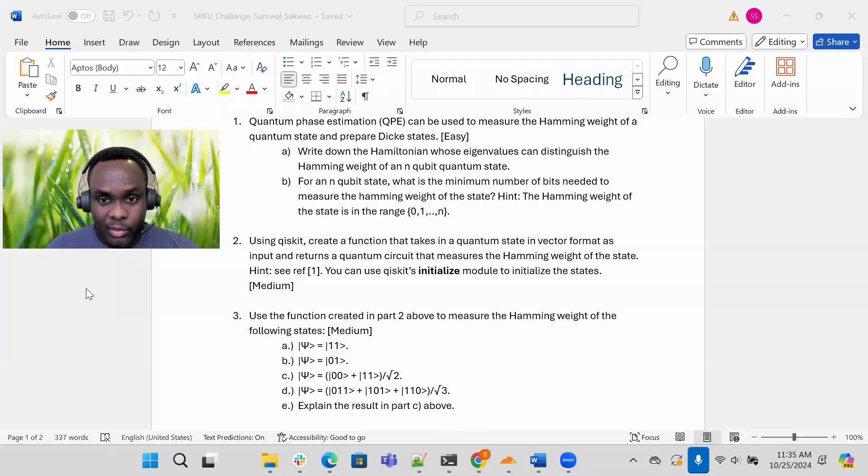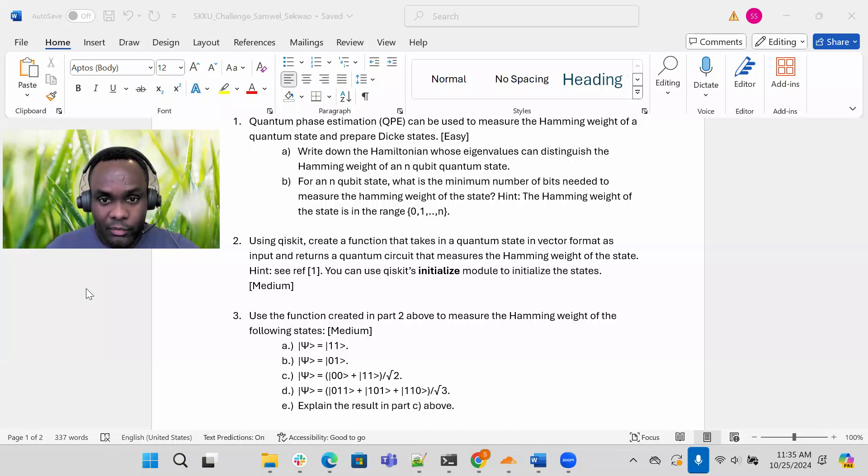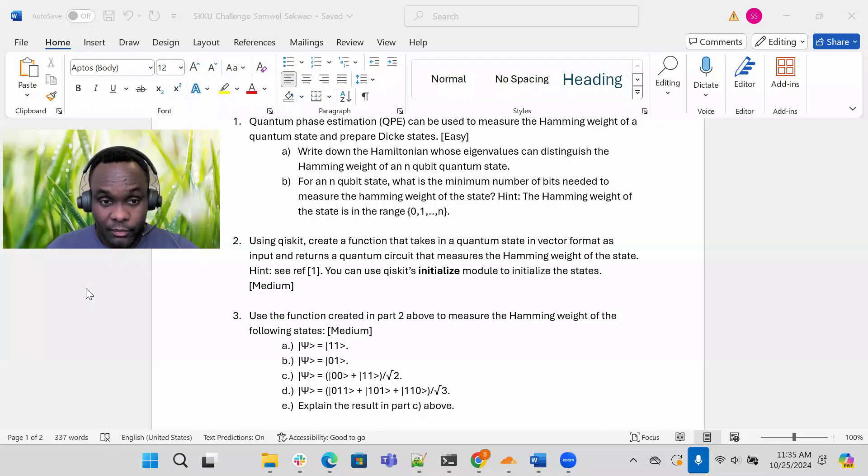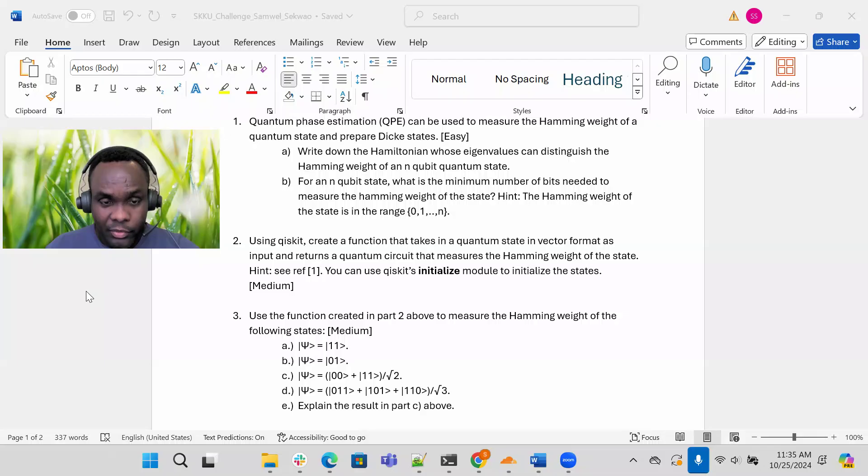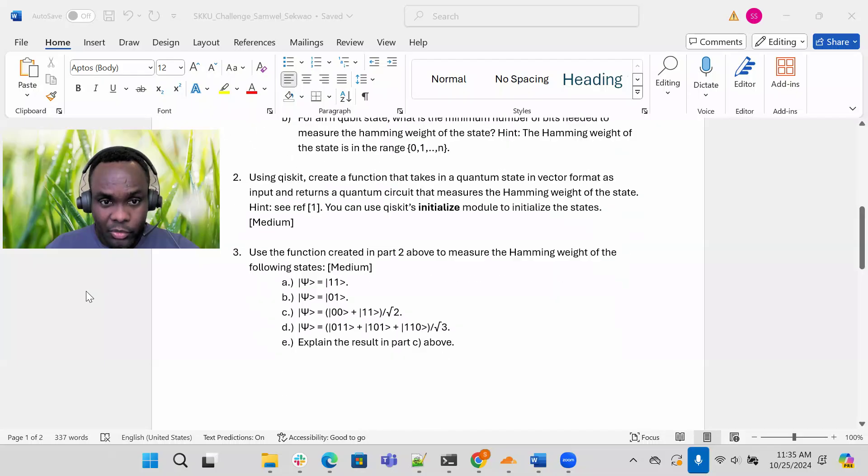By this I mean if you perform measurements on the quantum circuit that you created, in the right register, if you measure the right register, the result should be the hamming weight of the input state. There's a hint here.